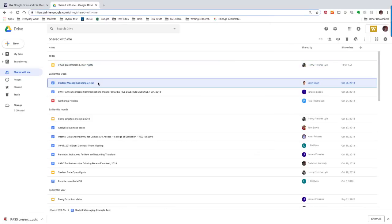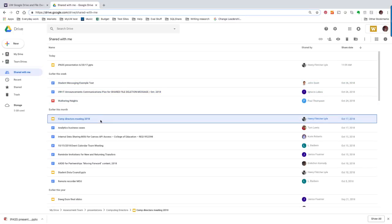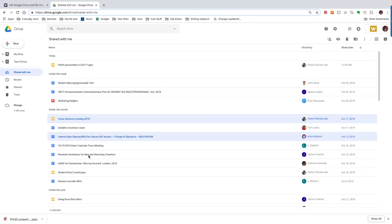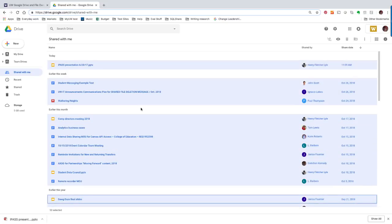You can select multiple files at a time by selecting a file and holding down Shift, then using your mouse to select a number of consecutive files. You can also select a file and hold down Ctrl to select specific files out of a list. You can also select a file and press Ctrl-A, or Command-A if you're using a Mac, to select all the files on a list.